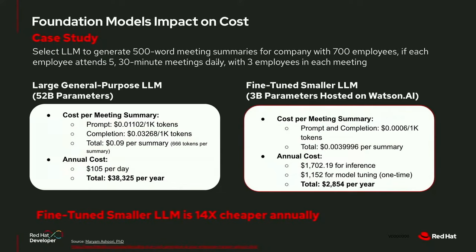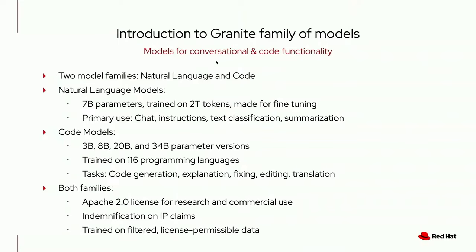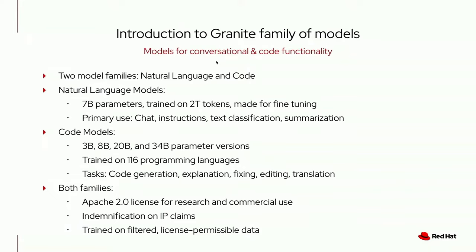Say we use that general purpose large language model, 52 billion parameters. Your cost is going to be 0.09 cents per summary, $105 a day to generate all of these summaries, and $40,000 a year. But if we were to instead use a 3 billion parameter model that we fine-tuned for a little over $1,000, we could generate all of those same summaries for a little under $3,000 per year. This really shows you how important it is to pick the right foundation model for your use case.